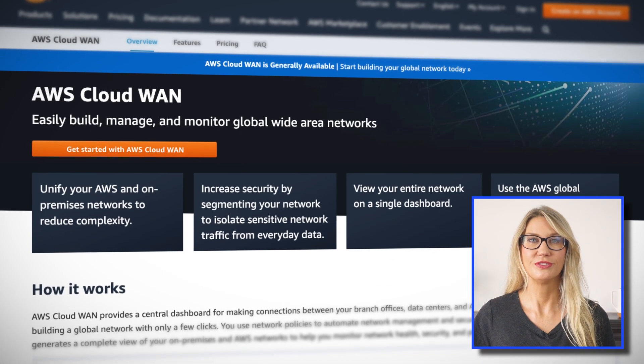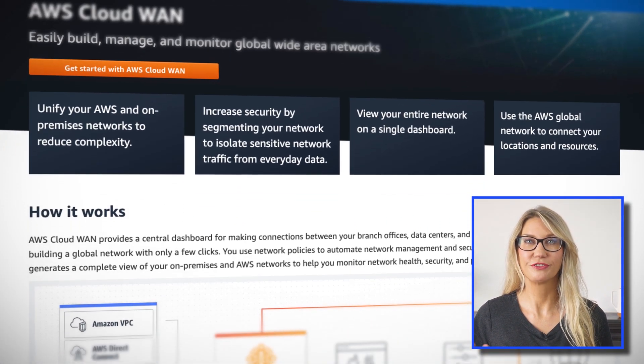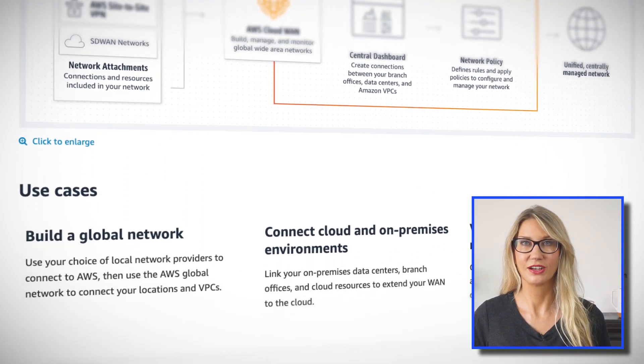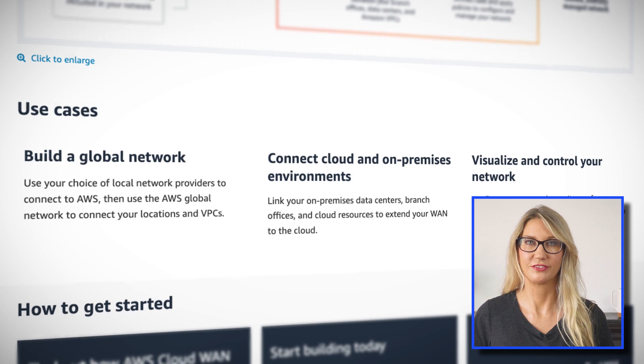AWS CloudWAN is now in general availability and this is a new service that enables you to easily create a global wide area network to manage traffic running between your resources in AWS and your on-premises systems. Using CloudWAN you can connect your VPCs and on-premises locations using VPN, Direct Connect, or a third-party software-defined WAN, and it will automatically create a global network across AWS regions using border gateway protocol, which is basically the routing protocol for the internet.